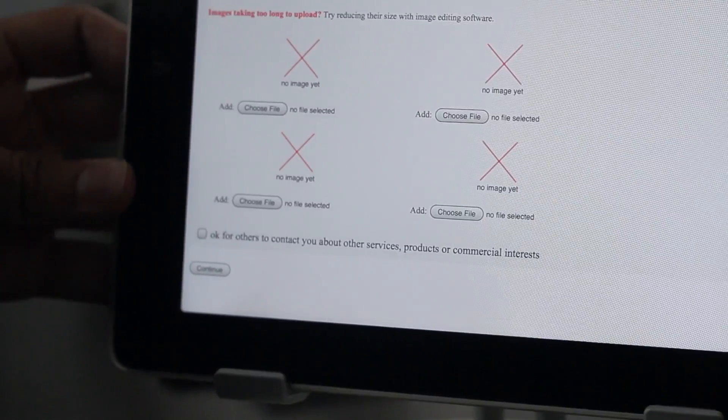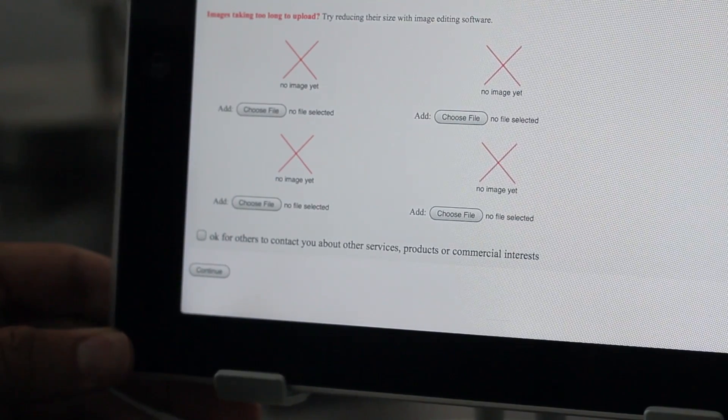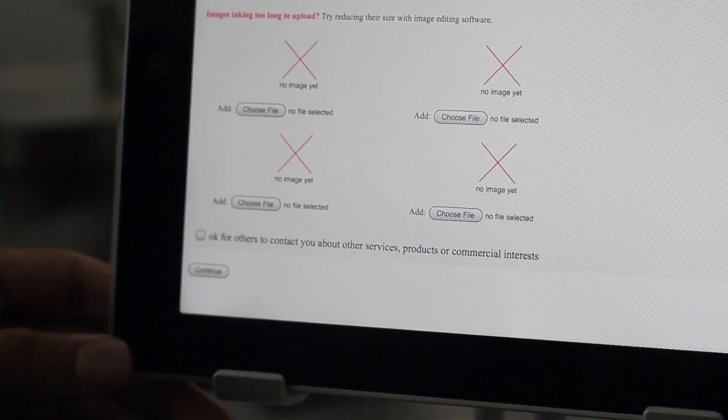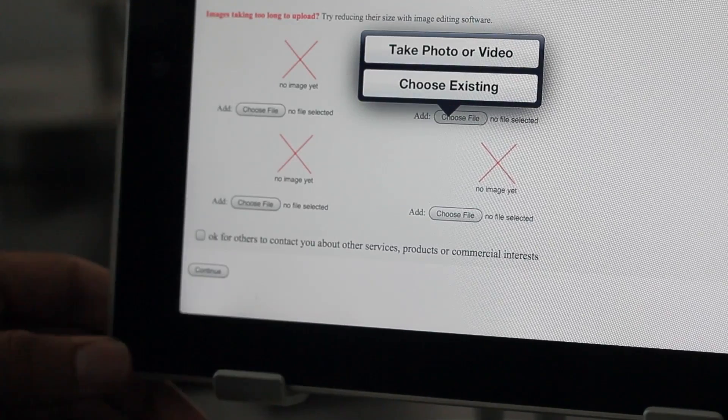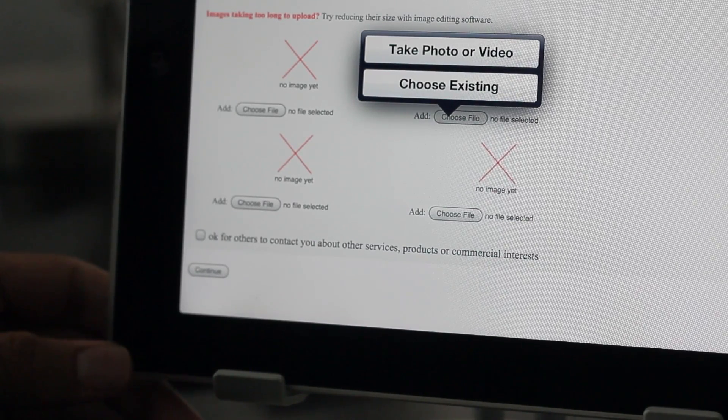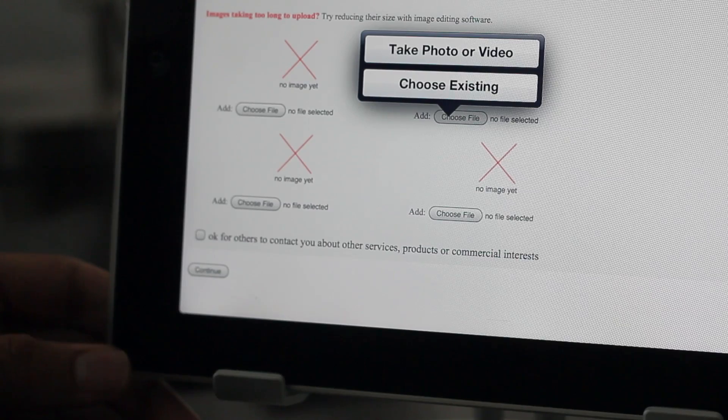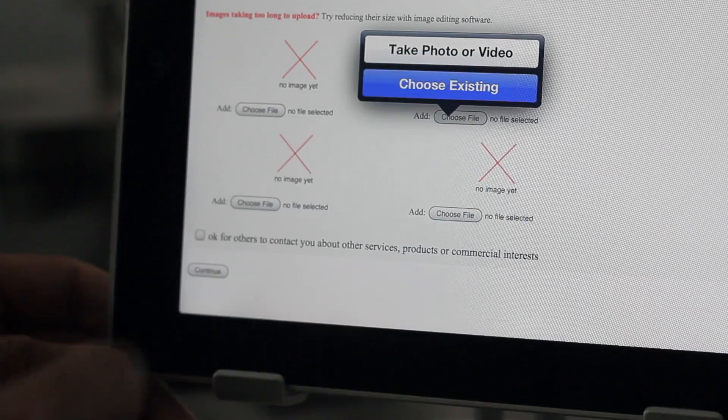Well, with iOS 6, that is no longer a problem. Notice the choose file button is highlighted. You can tap it and notice that you can actually attach photo or video directly from your iPad without even leaving Safari.